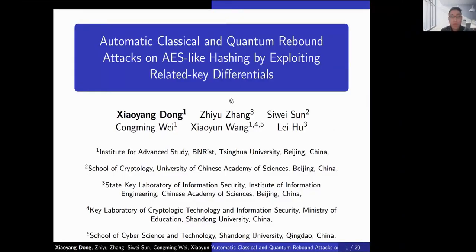Hello everyone, I'm Xiaoyang Dong. I'm talking about automatic classical and quantum rebound attacks on AES-like hashing by exploiting the related-key differentials. The authors are Xiaoyang Dong, Zhiyu Zhang, Siwei Sun, Tung Mingwei, Xiaoyun Wang, and Lei Hu.